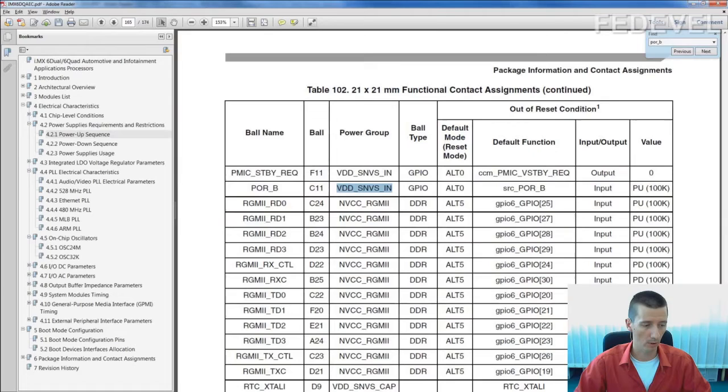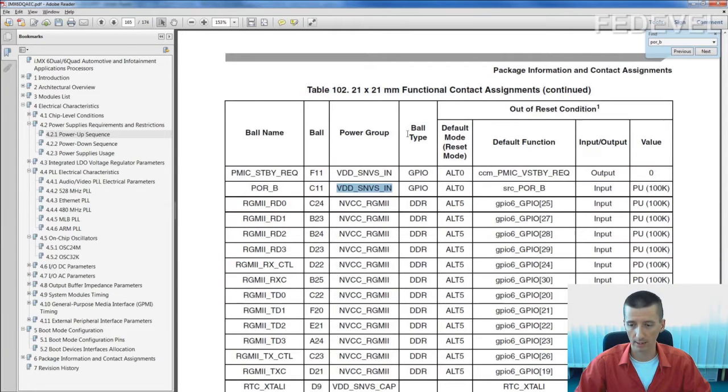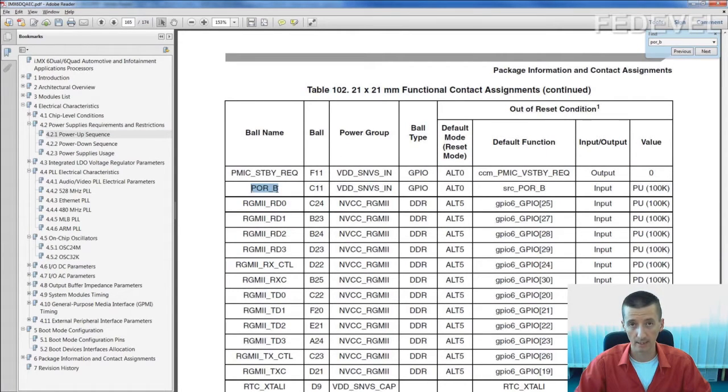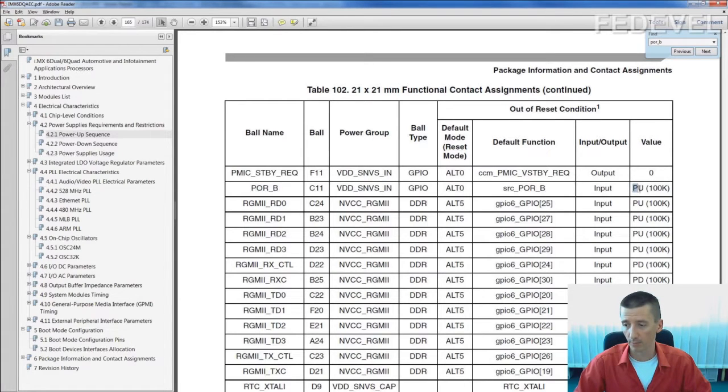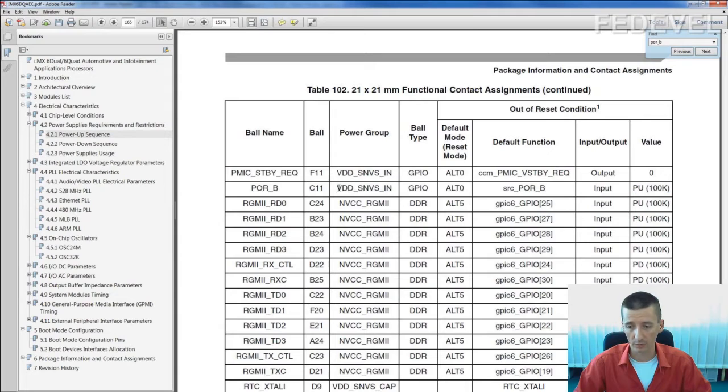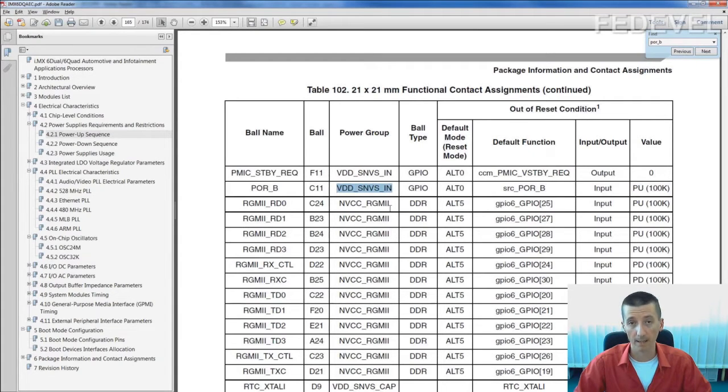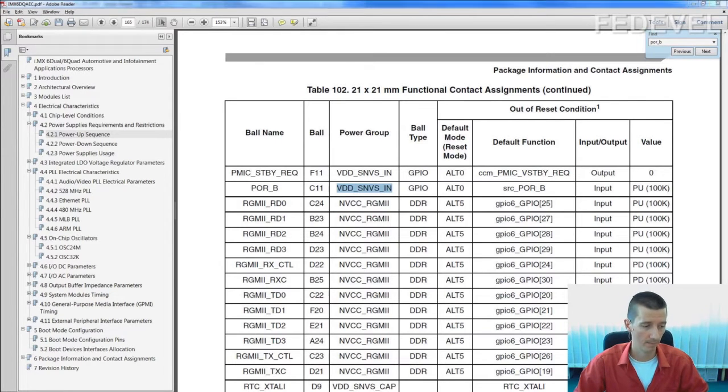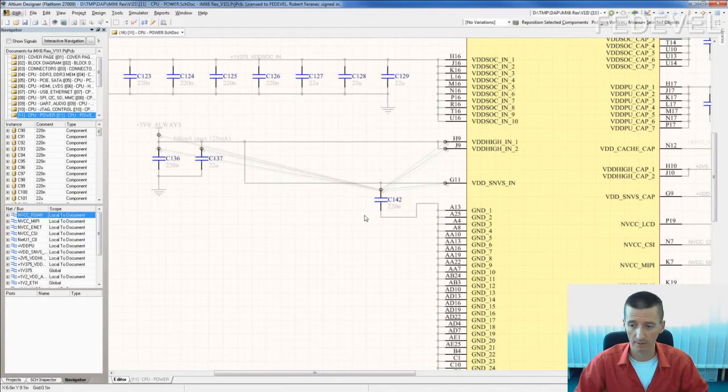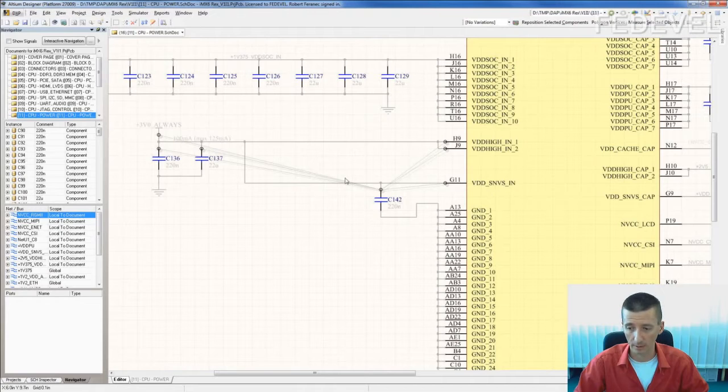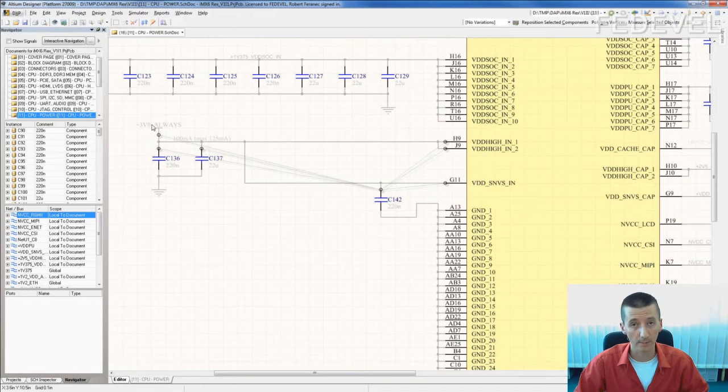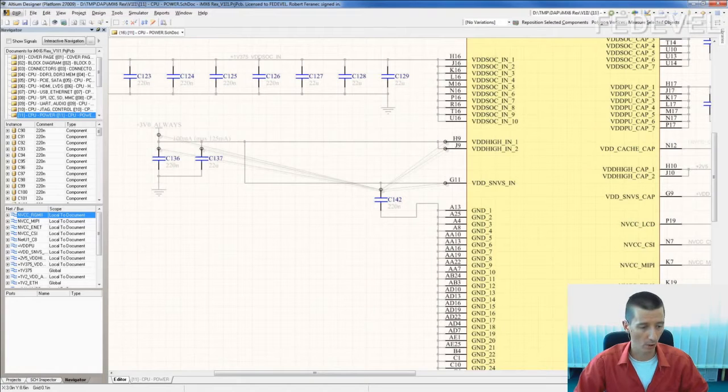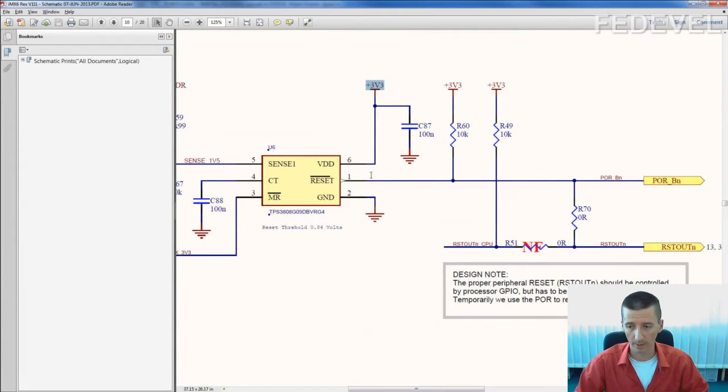Because if we have a look on processor datasheet and we check the power over reset signal, power over reset pin, it has pull-up 100k and it's connected to VDD-SNV-S power pin. And when we have a look where this power pin is connected, we will find out it's connected to 3.0 always rail, which is completely different comparing to this connection.